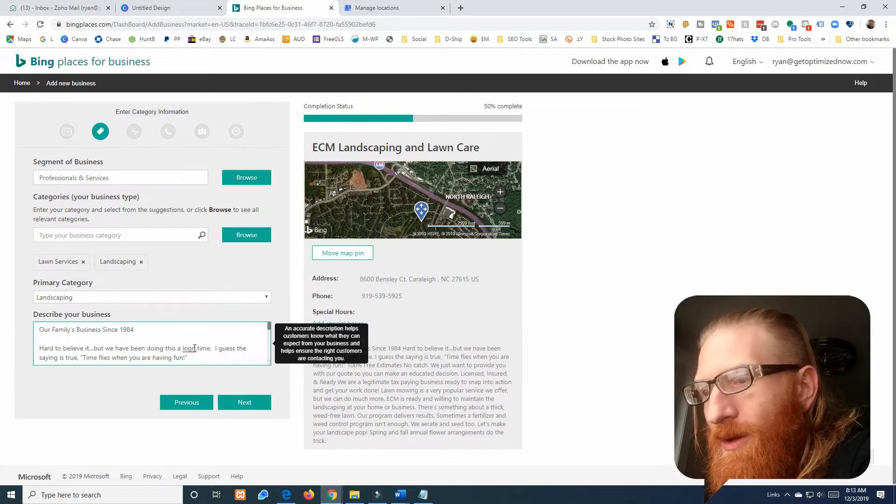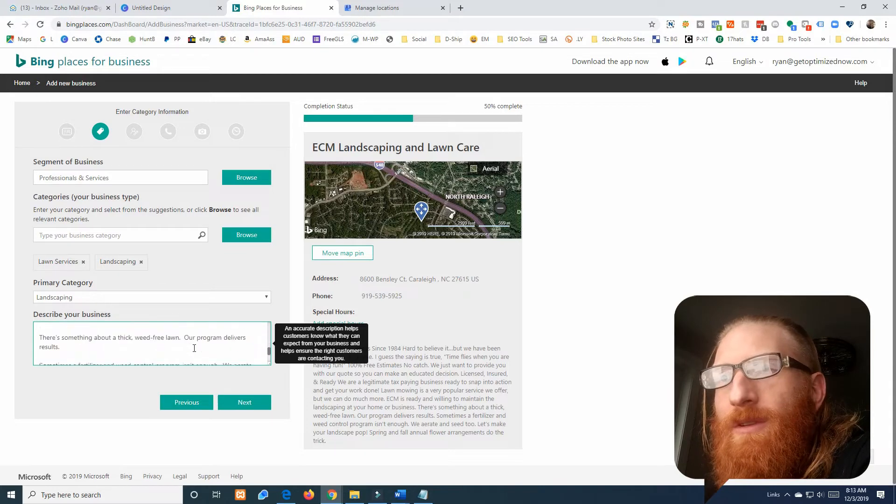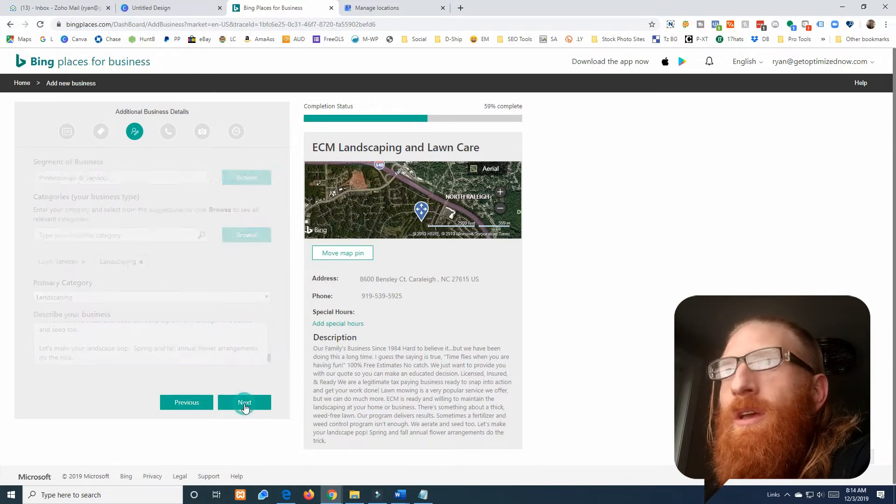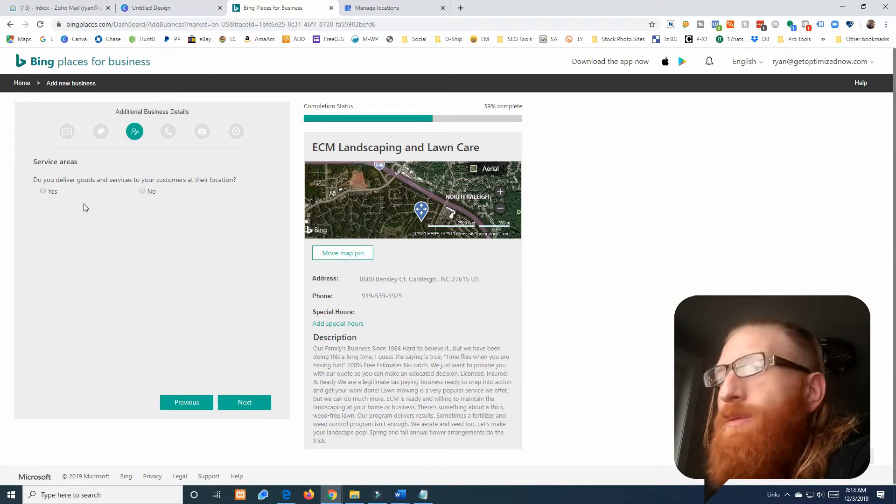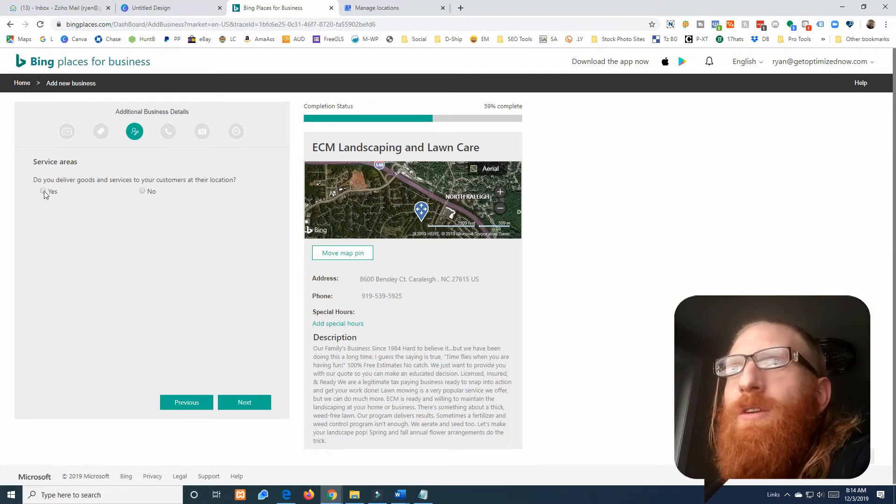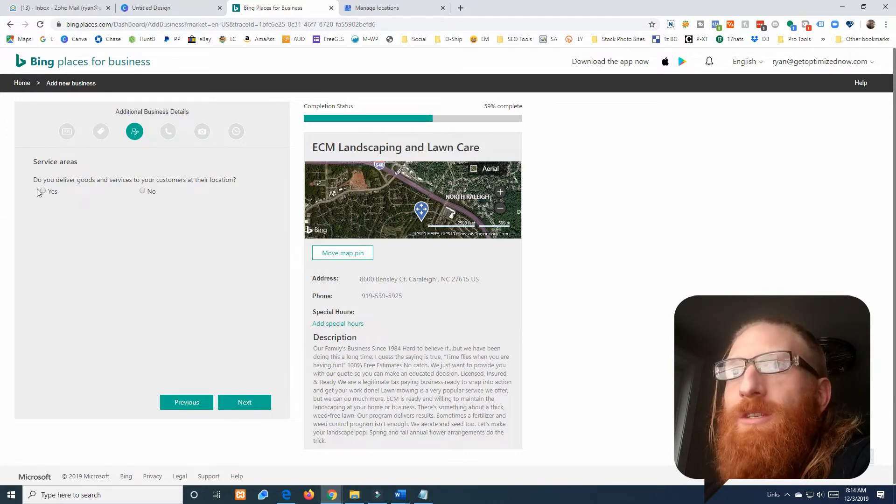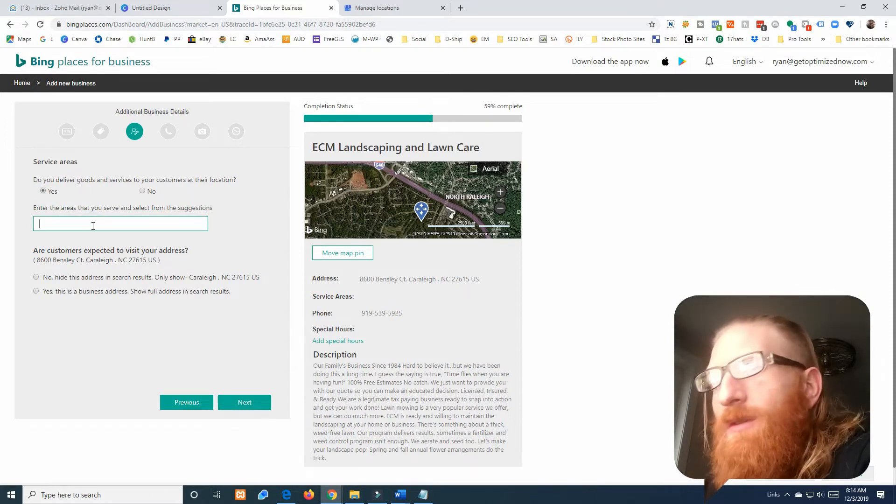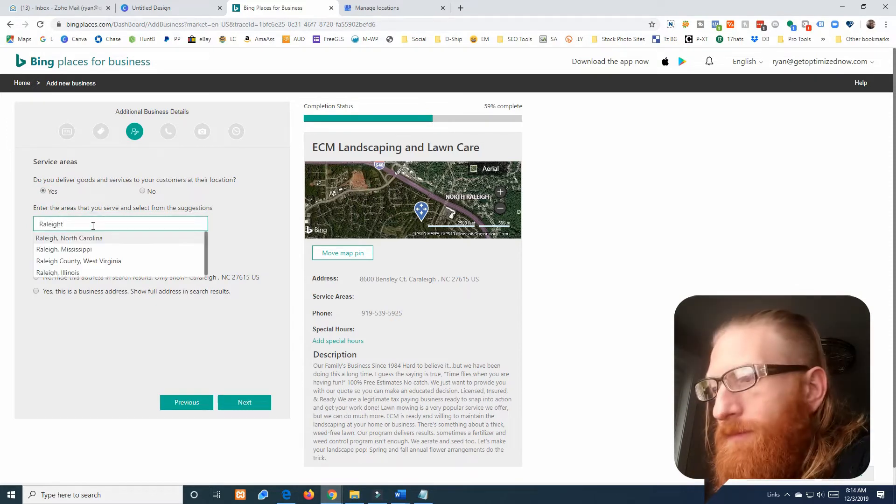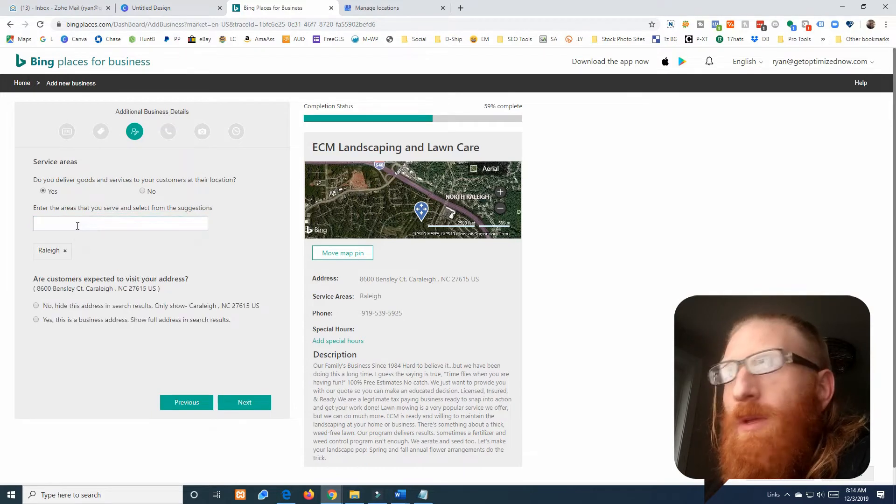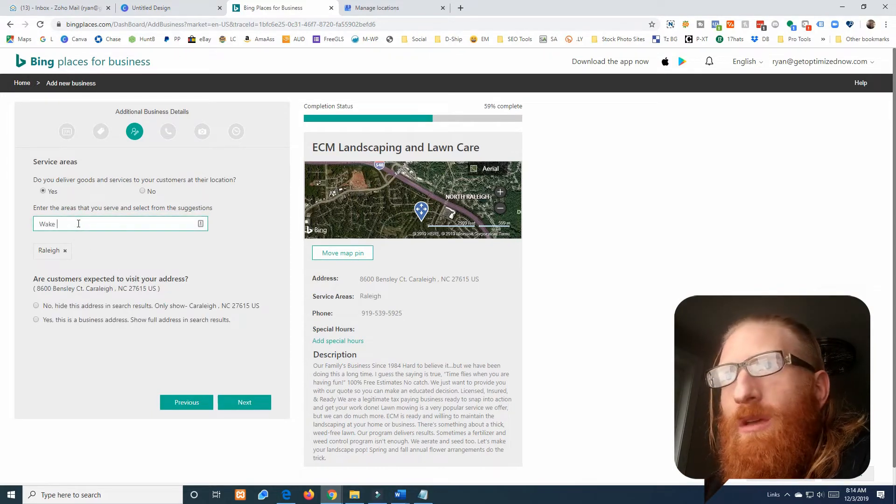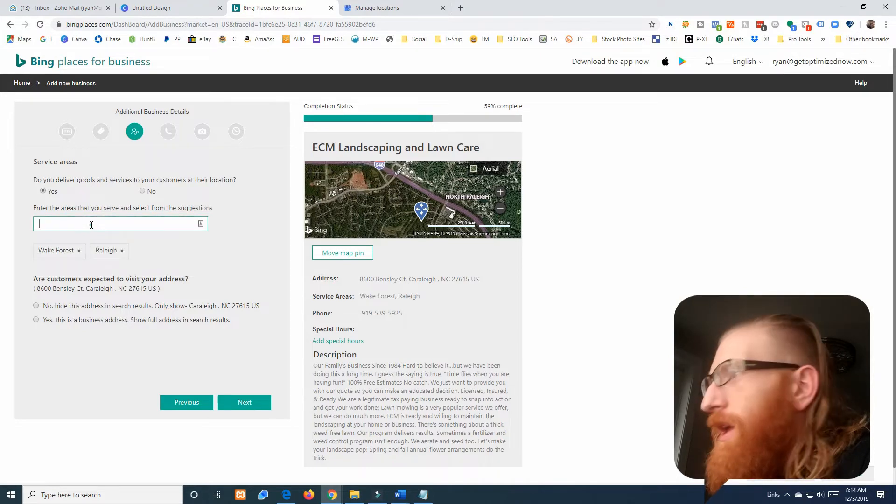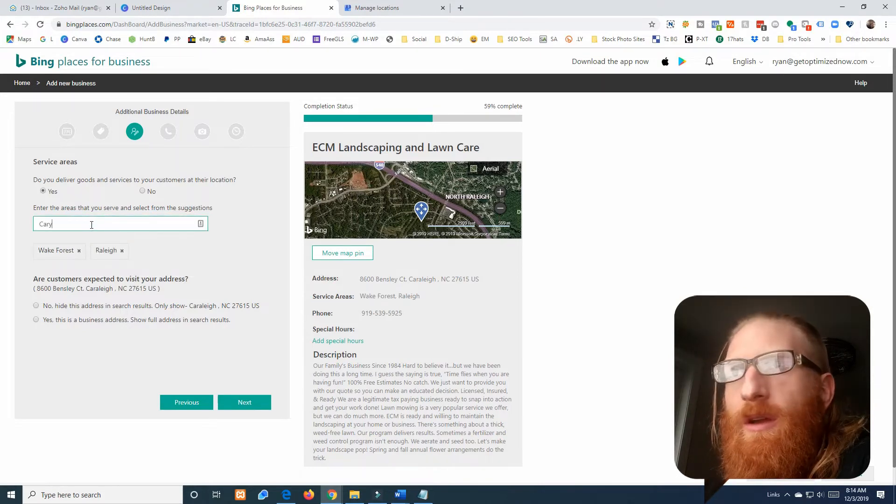I pasted in my description. You want to think about your description and put some keywords in there, all that kind of stuff. Do you deliver goods and services to your customers at their location? Why yes they do. So the service area, we're going to put Raleigh, we're going to put Wake Forest, and we're going to put Cary.